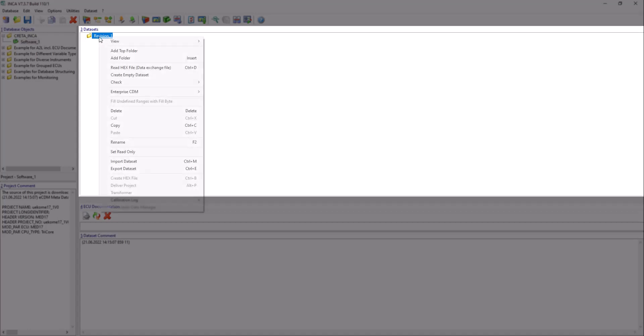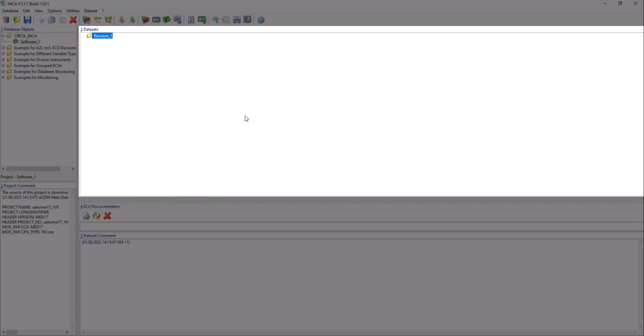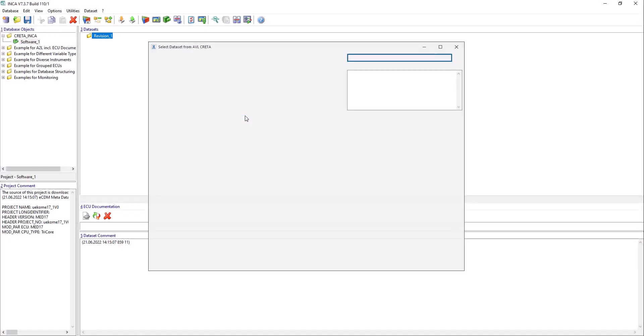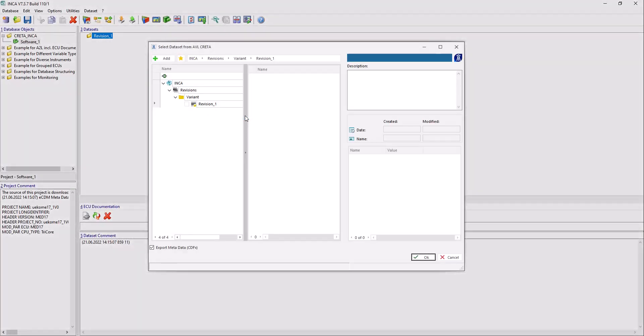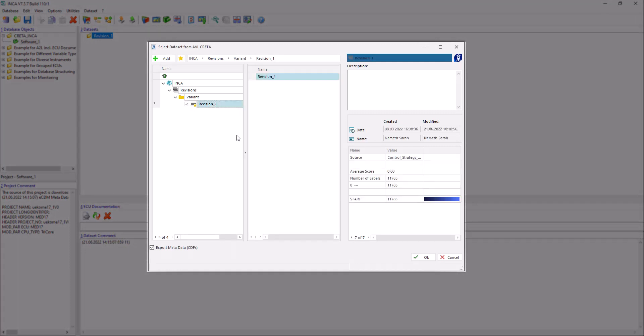Right-click the Dataset folder and select Enterprise CDM Get Datasets to fetch your Datasets. In the Select Dataset from AVL Krita window, select your desired dataset.